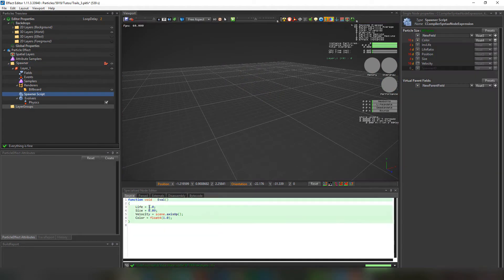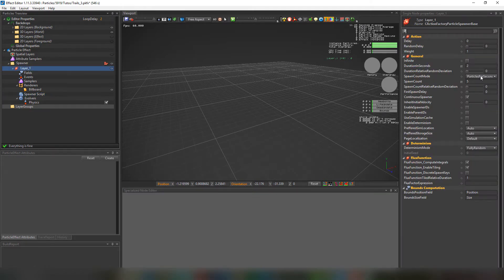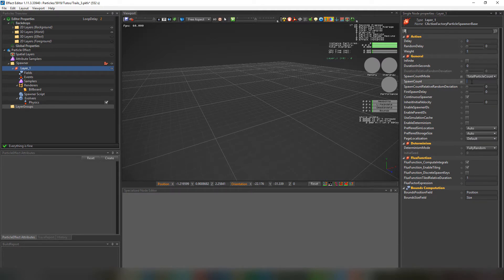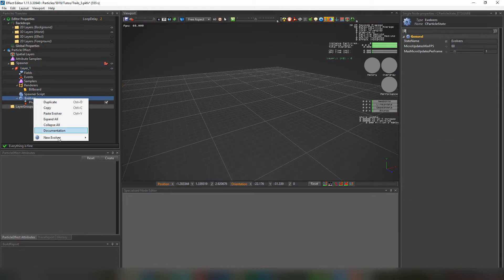We just created a layer and will remove the initial velocity of the particles in it. After that we're going to set the spawn count mode to total particle count and the layer duration to 0. And finally set the spawn count to 1, so this will spawn only one particle and it will spawn immediately.